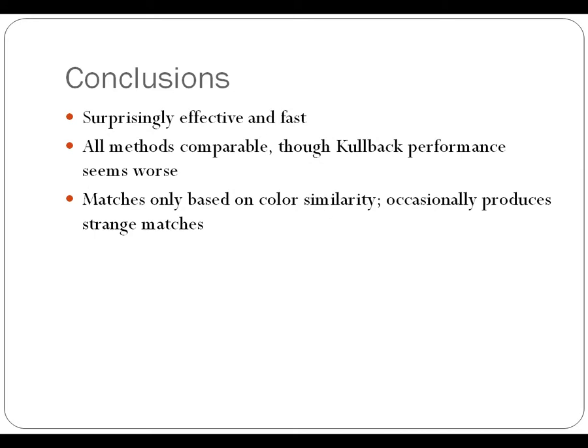Matches are only based on color similarity, as you would expect since our only feature is the HSV histogram. The matches are only based on color similarity, and so that occasionally produces some weird results.